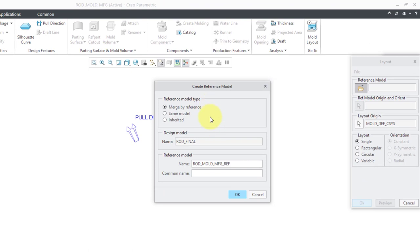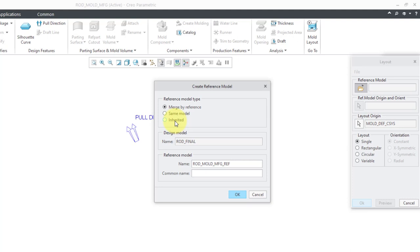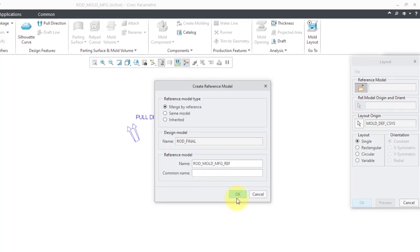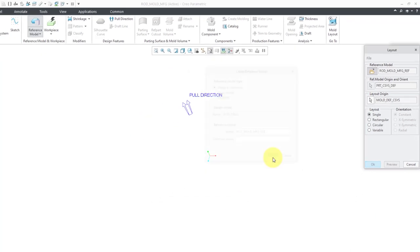Then we have the create reference model dialog box with three different choices. You might think, why don't we just use the same model? We're going to apply shrinkage later on — we have the final form of the product. Usually you can use merge by reference or inherited, which are pretty much the same thing, except with inherited you could add additional features or change the initial features from the reference model. Merge by reference is good for me. I will click the OK button.